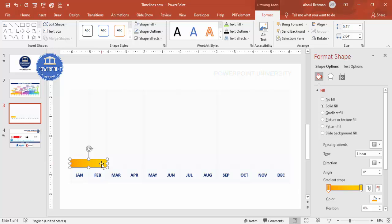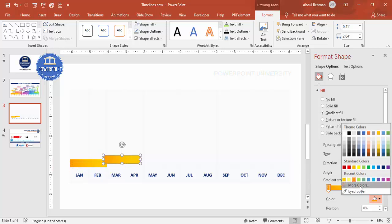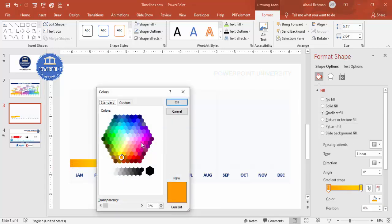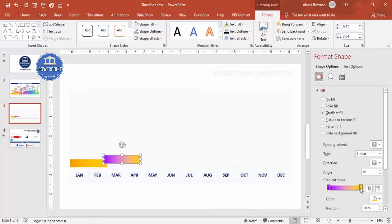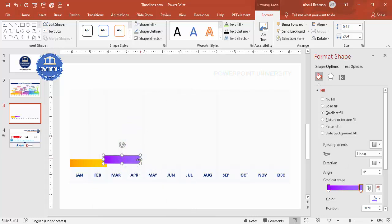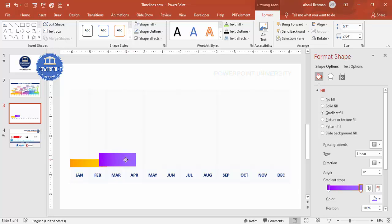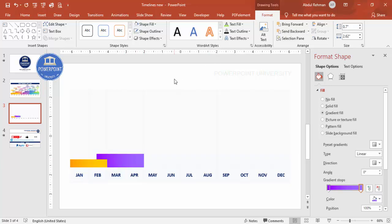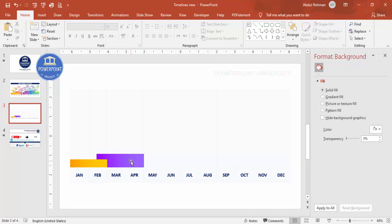For task two, which starts from mid-February until April, press Ctrl+D to duplicate the shape and change its color so the tasks are easily differentiated. Choose any color of your choice. Increase the height a little bit, position it to start from mid-February extending to April, then send this shape to back.